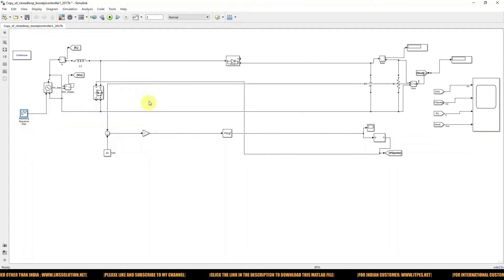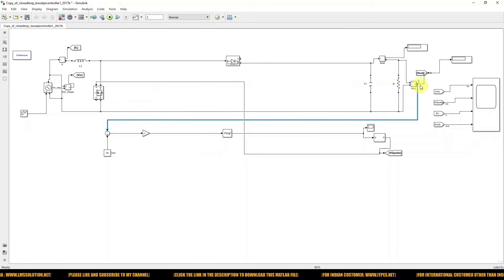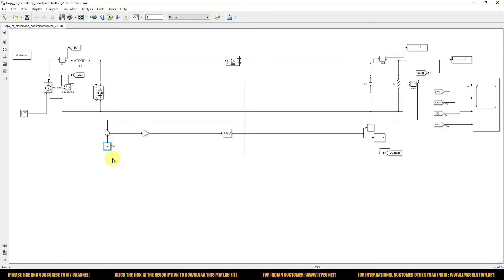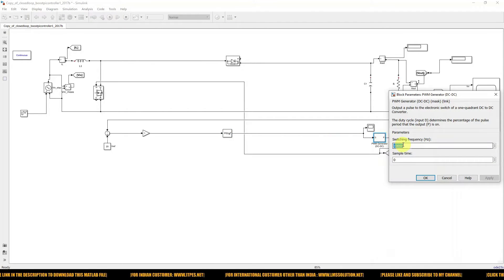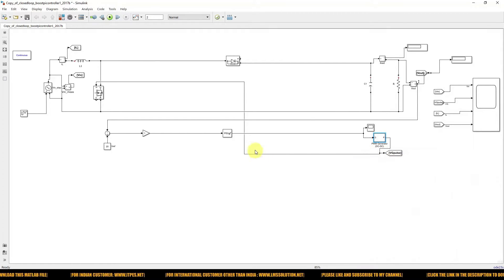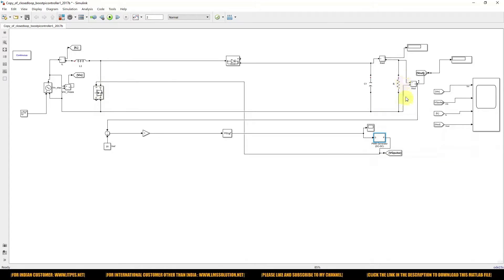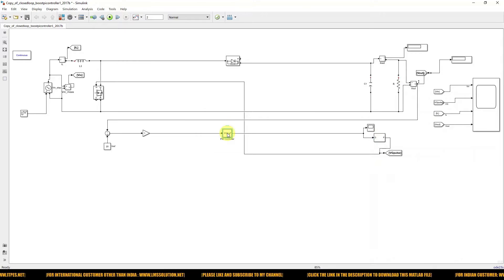Next you have to measure the output voltage and compare it with the reference voltage. Our reference voltage requirement is 20 volts, so you have to compare with this reference voltage and process it via this PID controller. Then we use a PWM generator having 10 kHz frequency, and the output will be given to this MOSFET to control it and maintain the voltage around 20 volts on the load side.